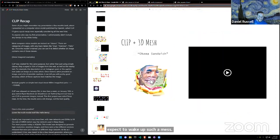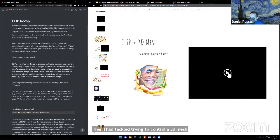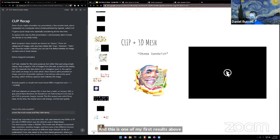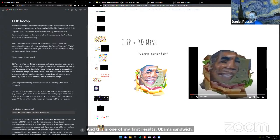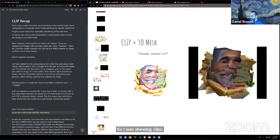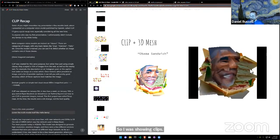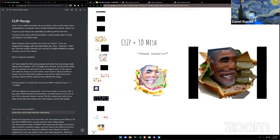I ran one overnight and didn't expect to wake up to such a mess, but it's something — it's art. I then tackled trying to control a 3D mesh with CLIP. This was one of my first results — the Obama sandwich. I was showing CLIP one view of this mesh and letting it move around the vertices the same way it would move around pixels on a 2D image, according to what CLIP saw.